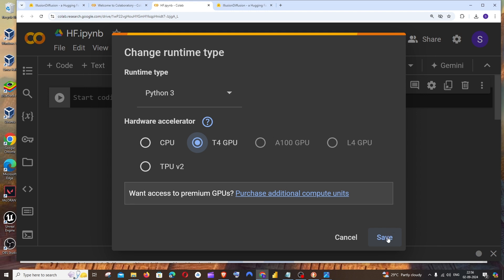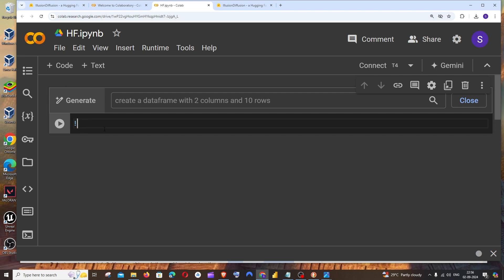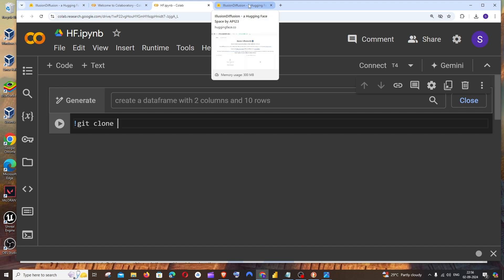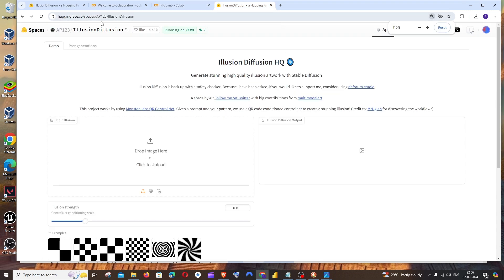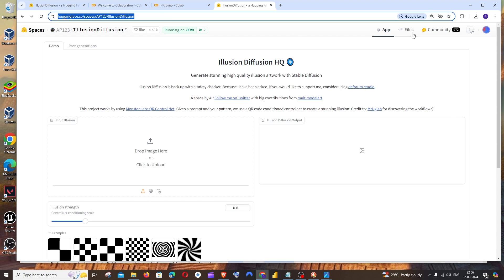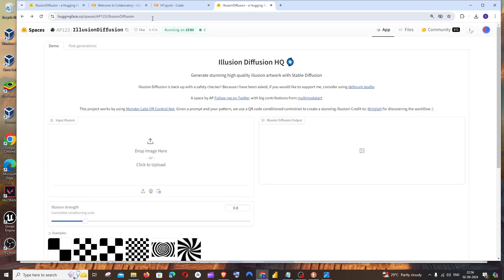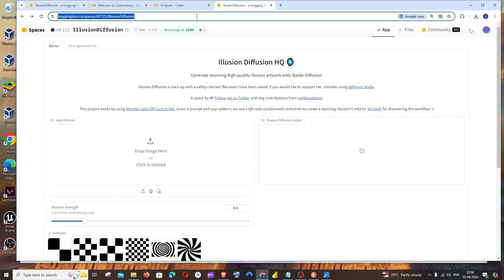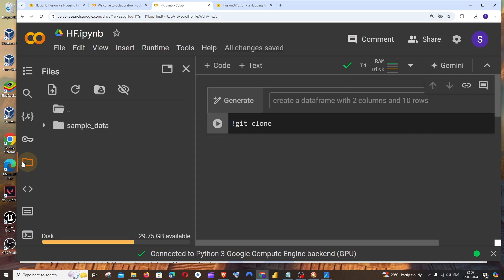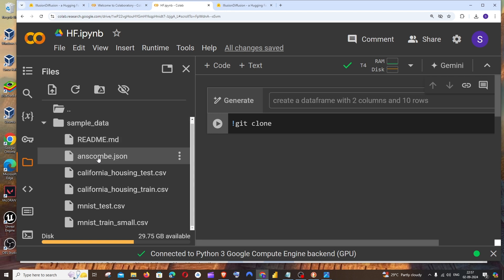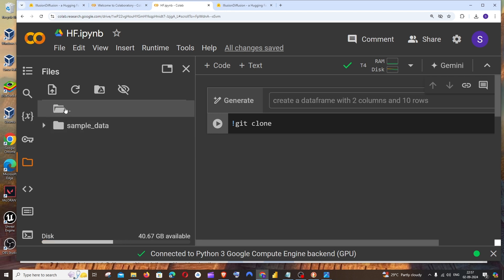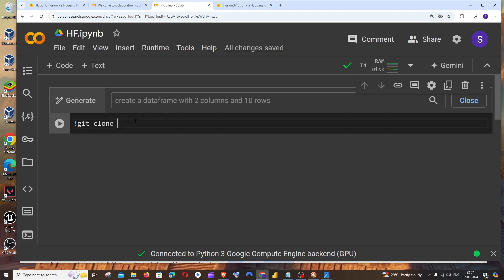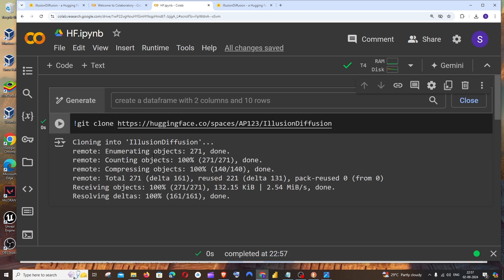As I told you, the first command is going to be exclamation mark, git, space, clone, space, and we need to paste our Hugging Face model link. Just go to your Hugging Face homepage and this is going to be the link. Just copy this. Now you can see my files folder is basically empty. This is sample data which is the default data that comes with Google Colab. Now if I just go here and paste the link and run this, everything has been cloned.